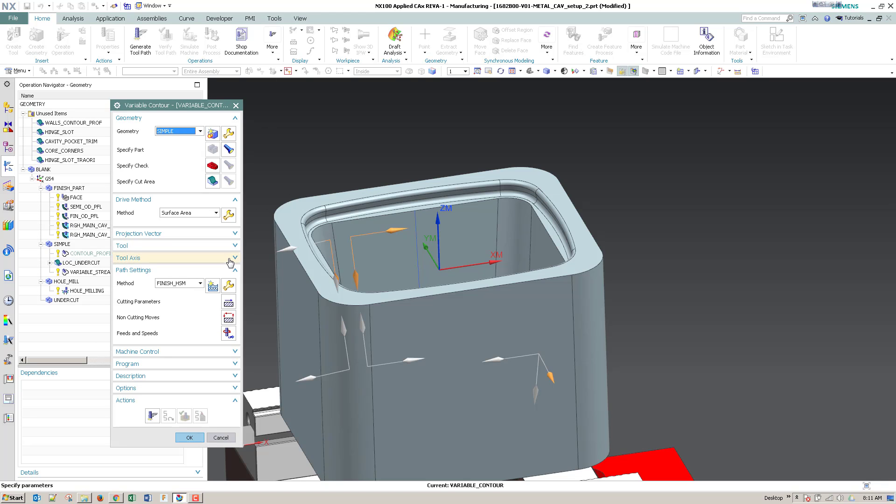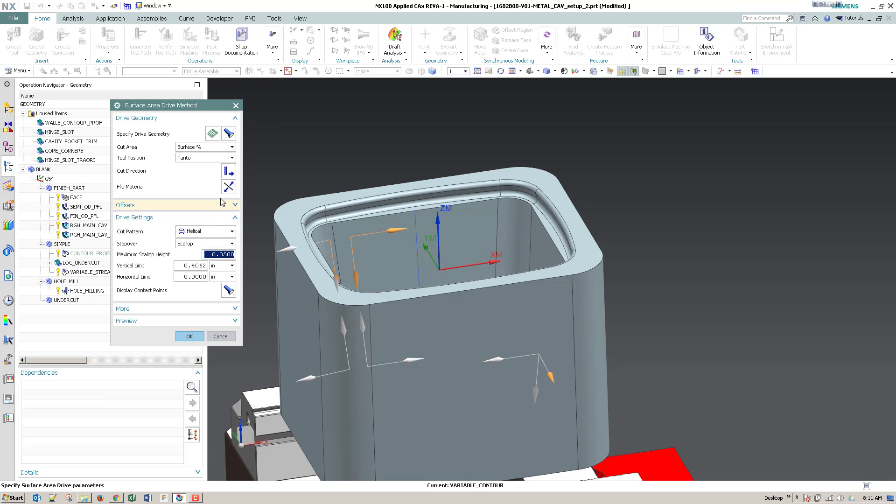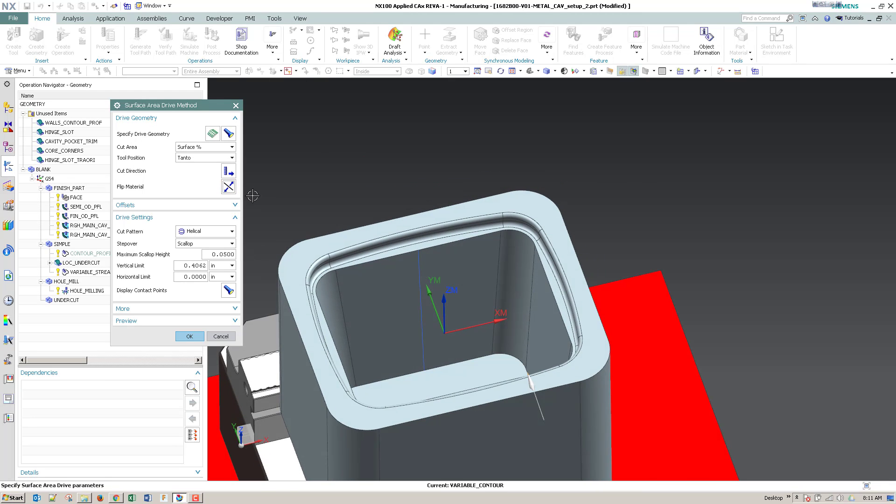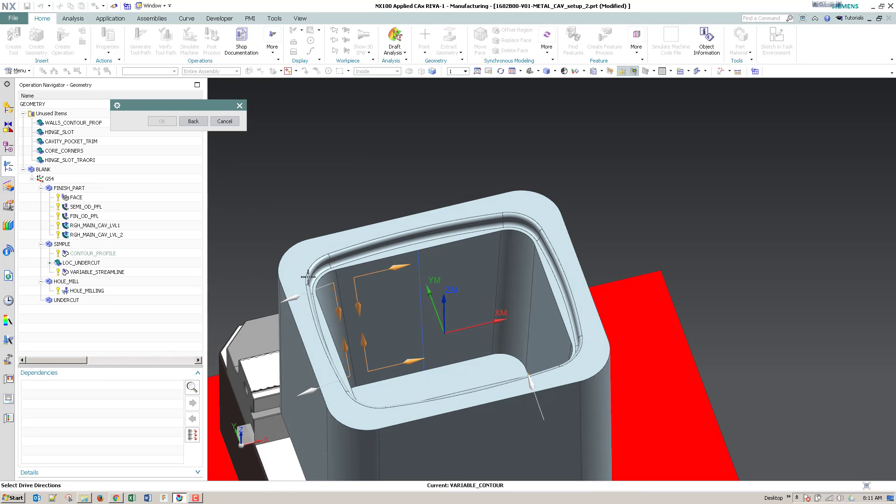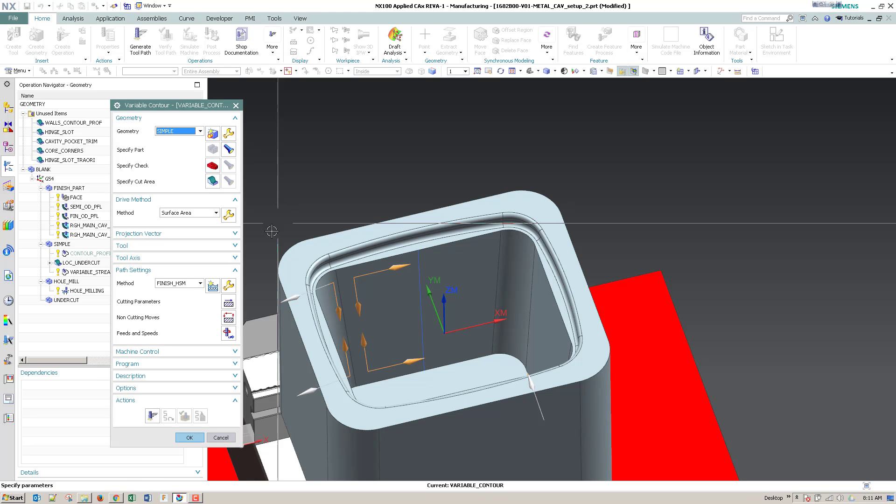So I've picked my cut direction. I'm going to make sure - looks like I need to flip the direction of cut material so that this area, the arrow, is pointing in.